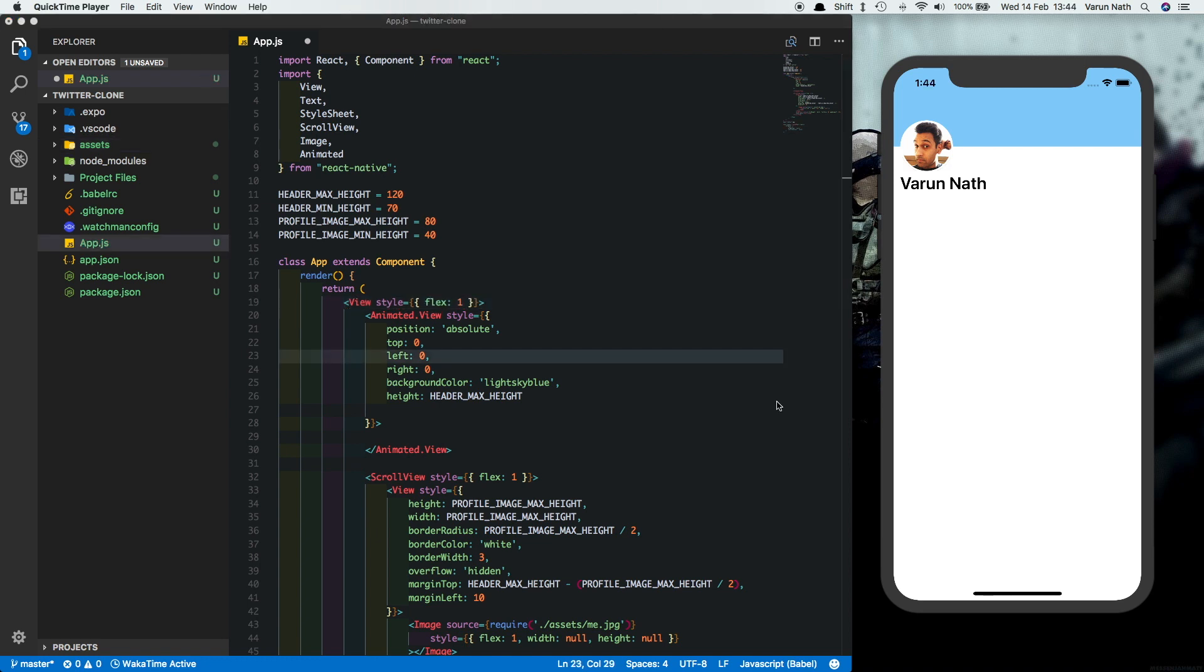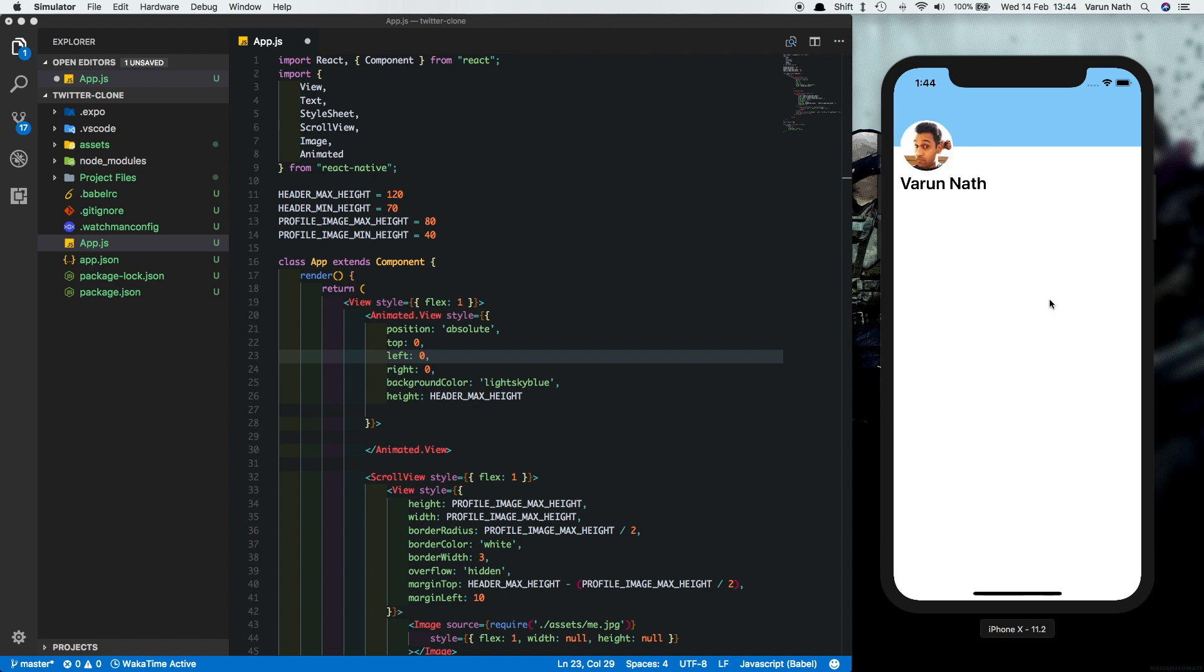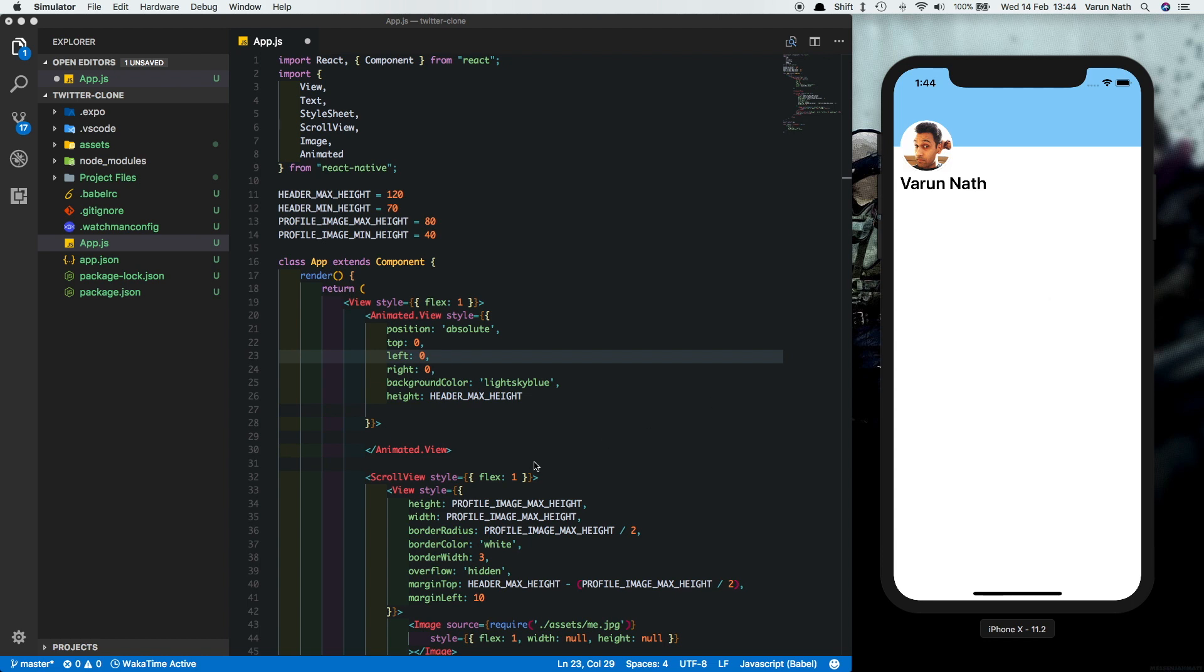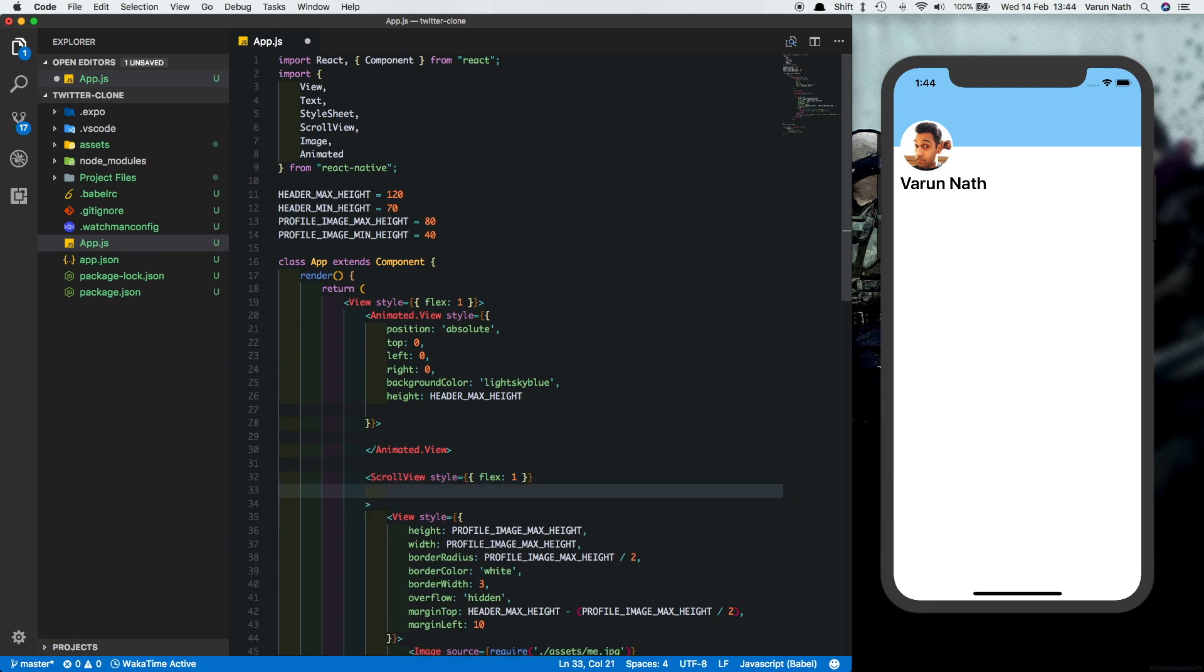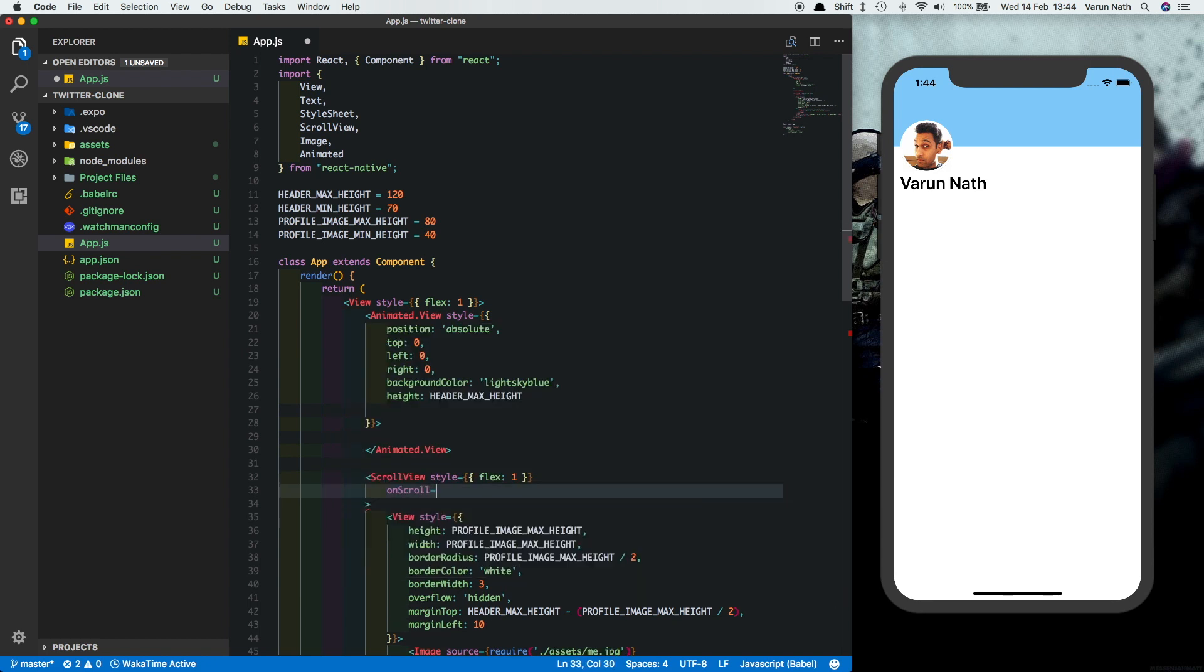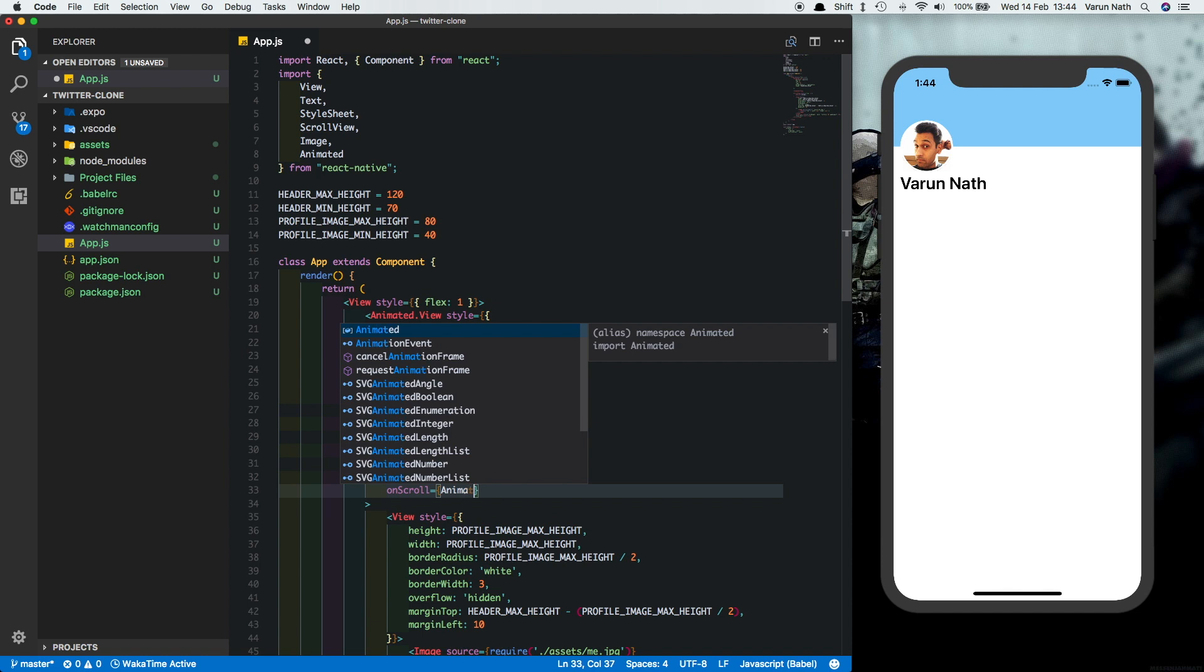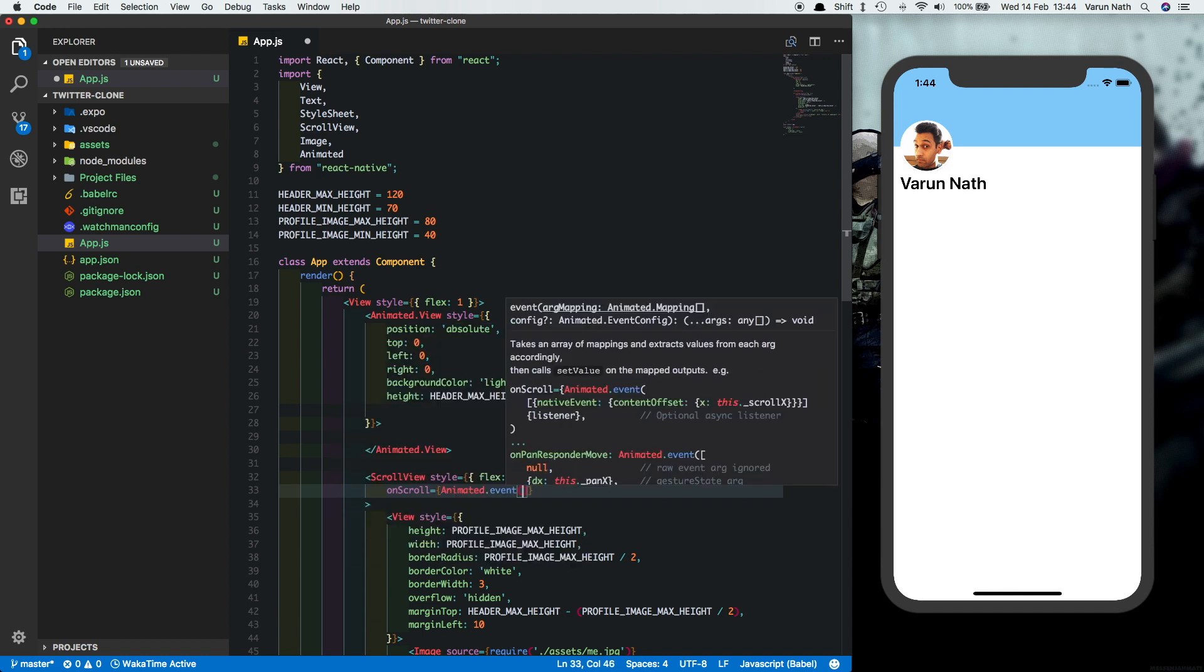Now we need to change the height of the header depending on the distance that the user has scrolled. So once the user scrolls up, we want the height of the header to reduce. For that, we'll monitor the onScroll prop of the scroll view. And to that, we'll attach an animated.event method. So in our scroll view, let's write onScroll is equal to, inside that, we'll use animated.event to detect the vertical scroll event.